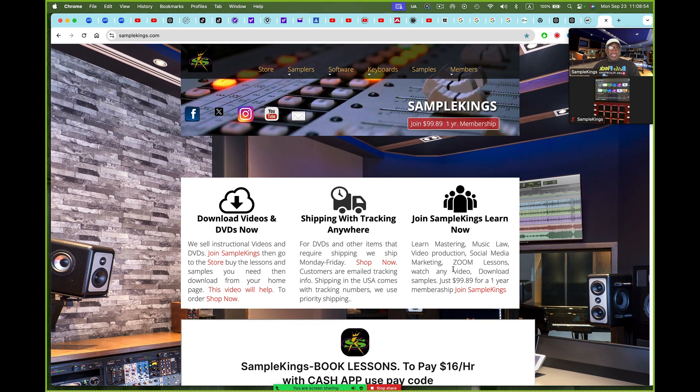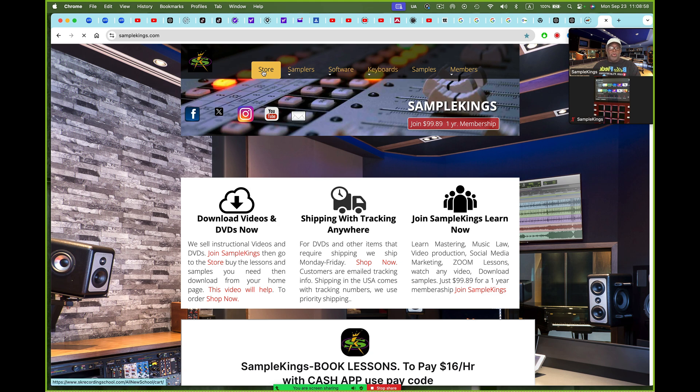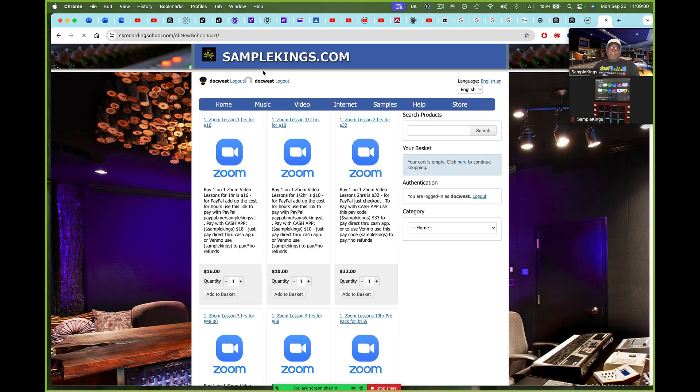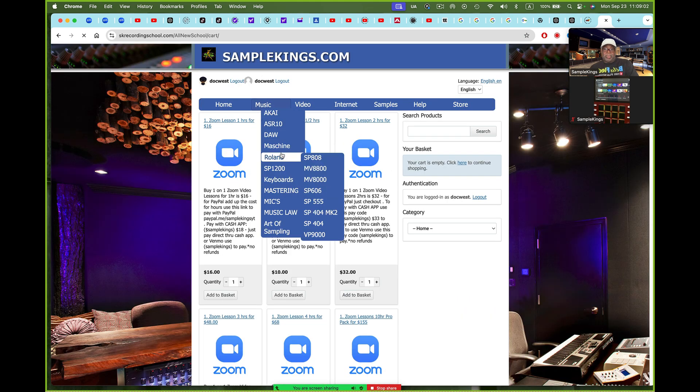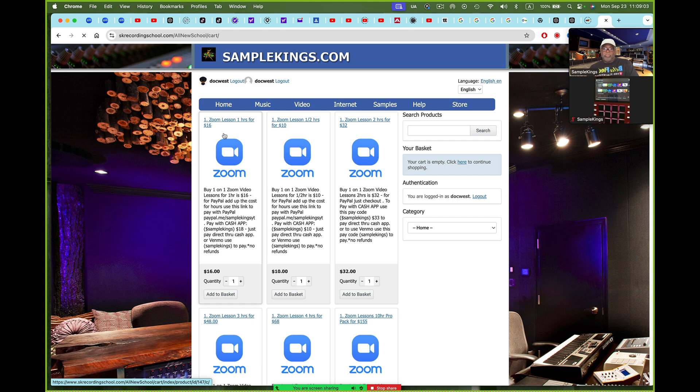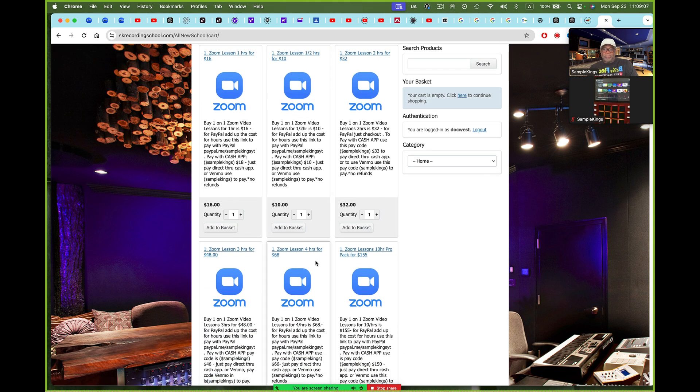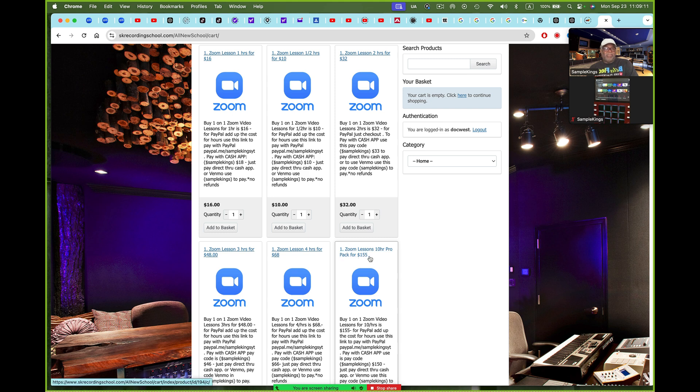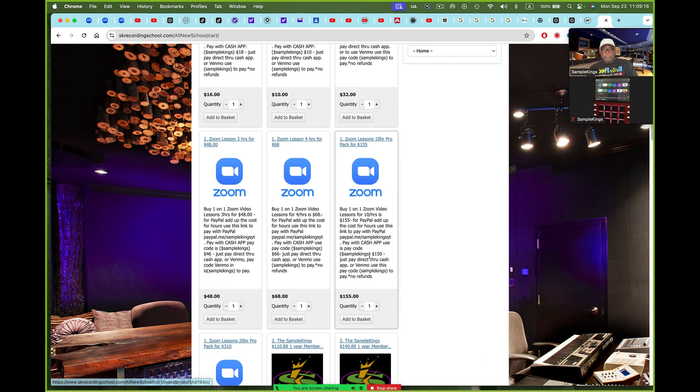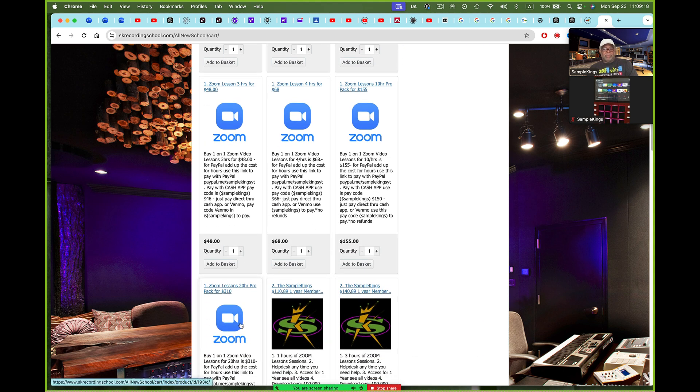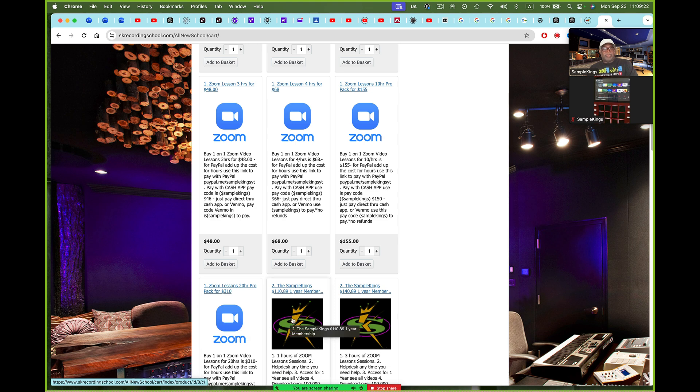Now, if you want to pay for it and use PayPal, you go here to the store. You click on the store right there. Here in the store, you can buy the things. You can take one hour, half hour, two hours, three hours, four hours, ten hour block right here. That's $155 for a ten hour block of ten lessons. That's ten hours. Even twenty hours right here. You book your time.